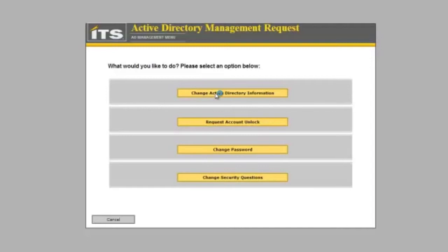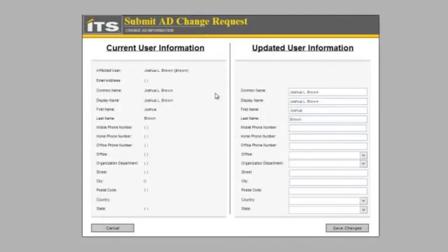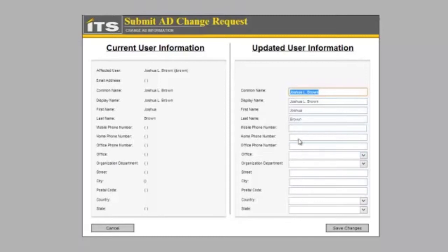This is going to load up and bring us a page that has our Active Directory information. My user doesn't have much information set because we haven't set anything on this. We will see that there is nothing saved and we can update pretty much anything.